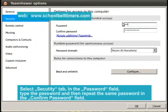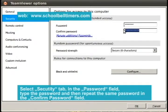Select the Security tab. In the Password field, type the password and then repeat the same password in the Confirmed password field.